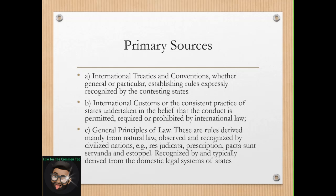What are the primary sources of international law? We have, of course, international treaties and conventions, whether general or particular, establishing rules expressly recognized by the contesting states. The law in this particular situation is the treaty itself or the convention — the rules and obligations established in such treaties and conventions. That is what is considered to be the law between these particular states or nations, and generally that is the source of international law in that particular kind of situation.